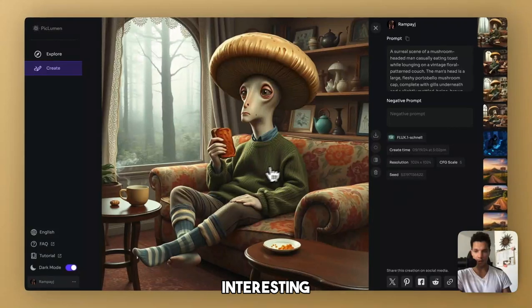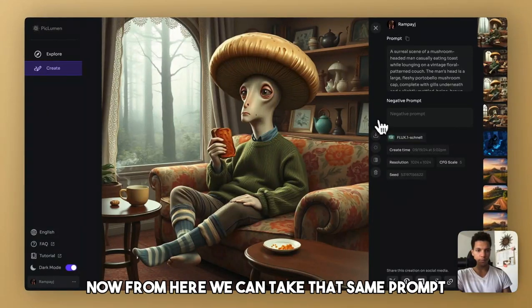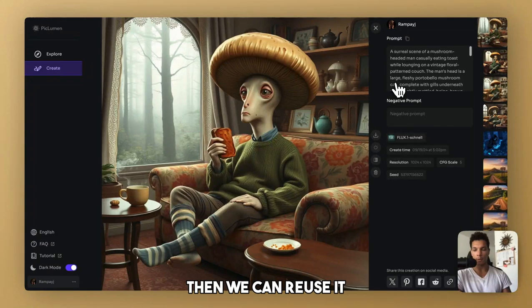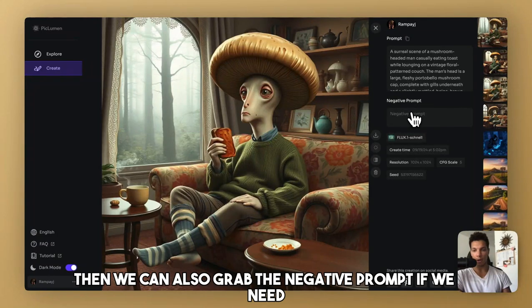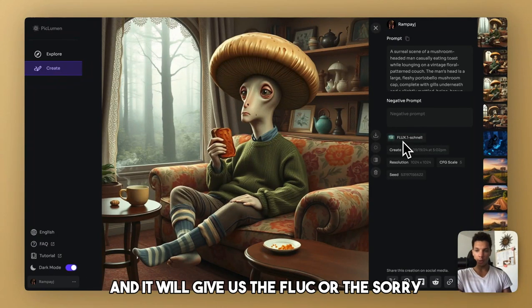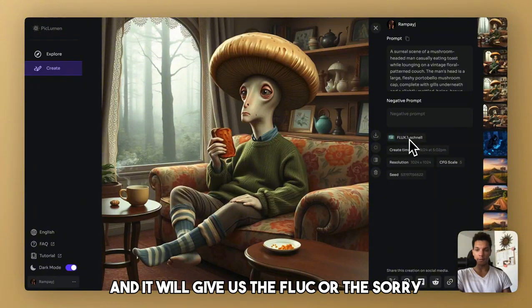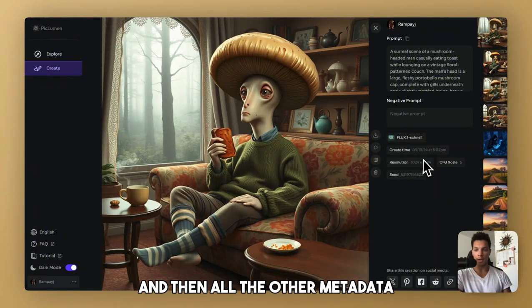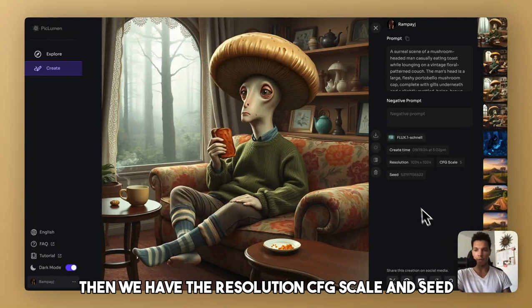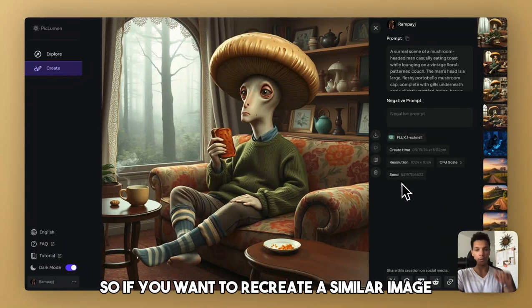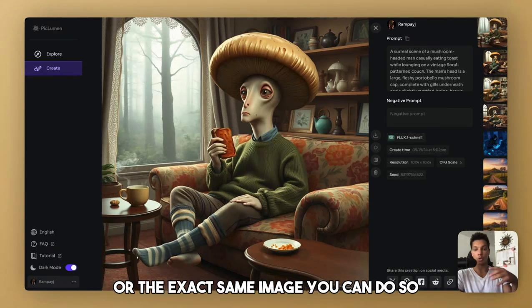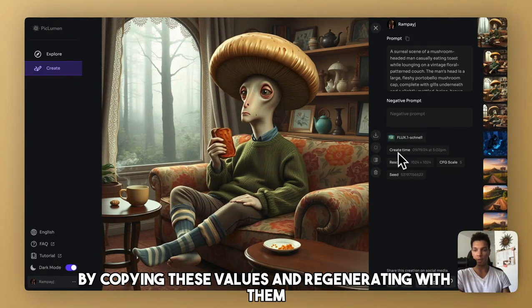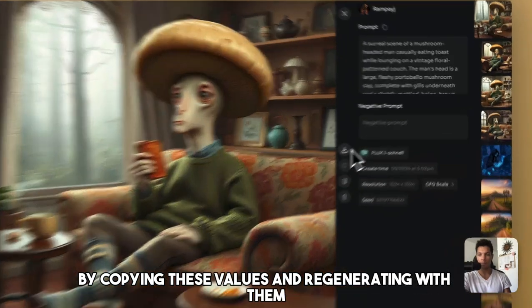Interesting. Now from here, we can take that same prompt, then we can reuse it. Then we can also grab the negative prompt if we need. And it will give us the model that we used and then all the other metadata. Then we have the resolution, CFG scale, and seed. So if you want to recreate a similar image or the exact same image, you can do so by copying these values and regenerating with them.